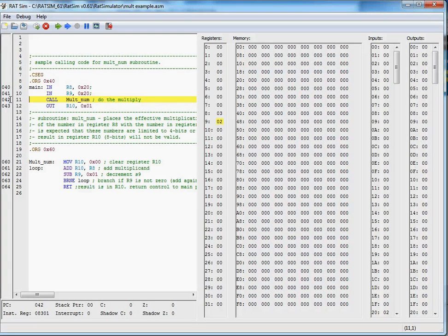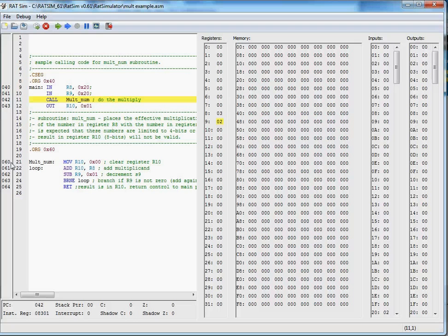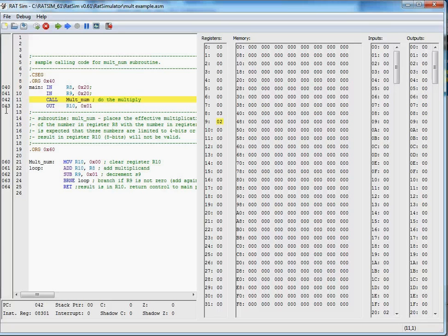We want our program counter to branch to the immediate value of hex 60 where multnum exists, and we're going to want to push hex 43 onto the stack so we can return to address 43 after the subroutine.